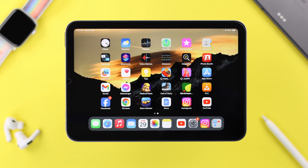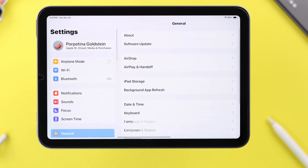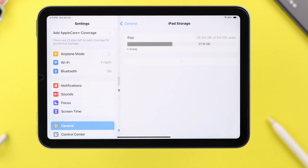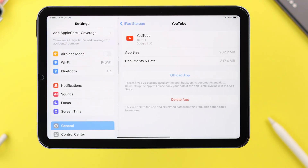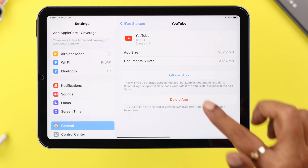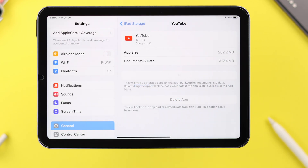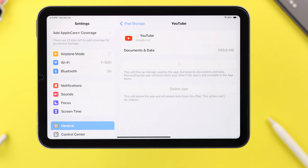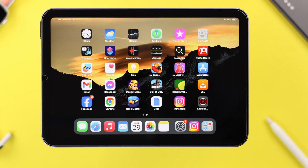If you're still facing this issue, go ahead and clear the cache and cookies of your YouTube app. For that, go to Settings, then General, then iPad Storage. Scroll down and enter YouTube, tap on 'Offload App,' and tap 'Offload' again to confirm. After that, just reinstall the app — this process will also update your YouTube app on your iPad.